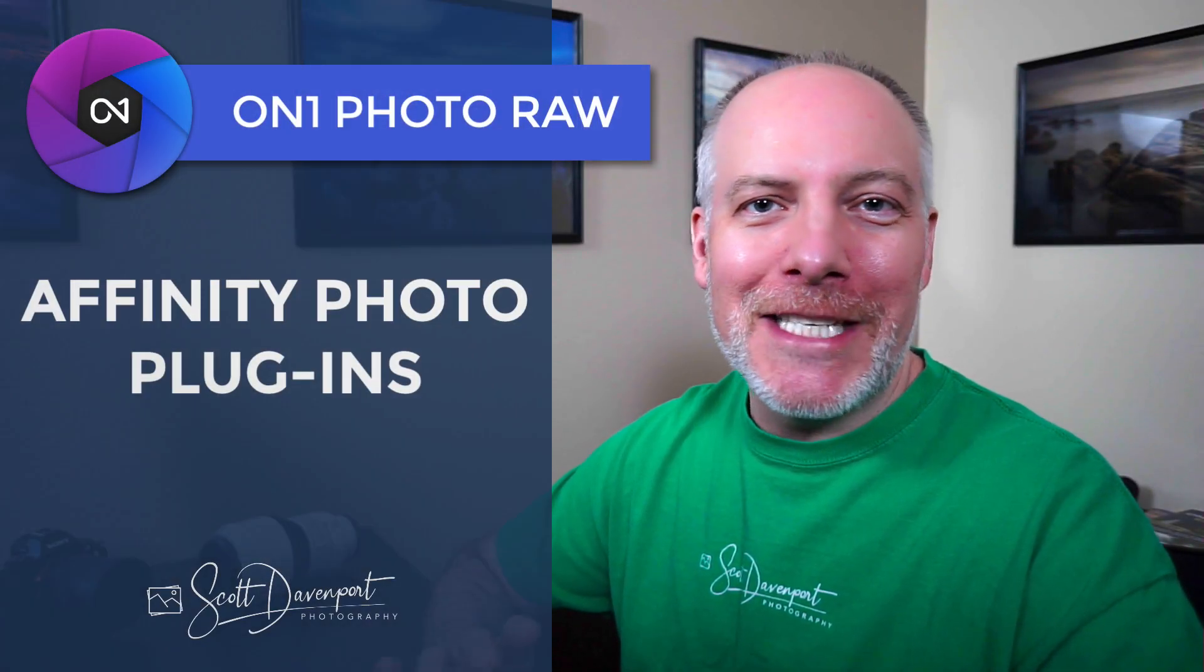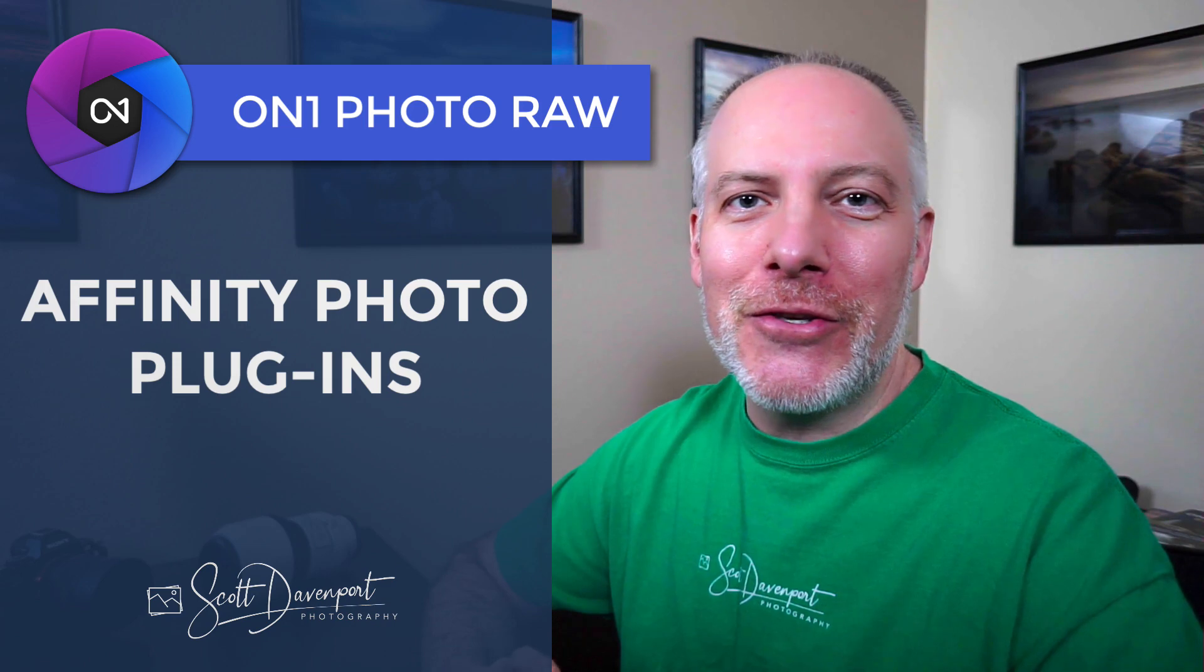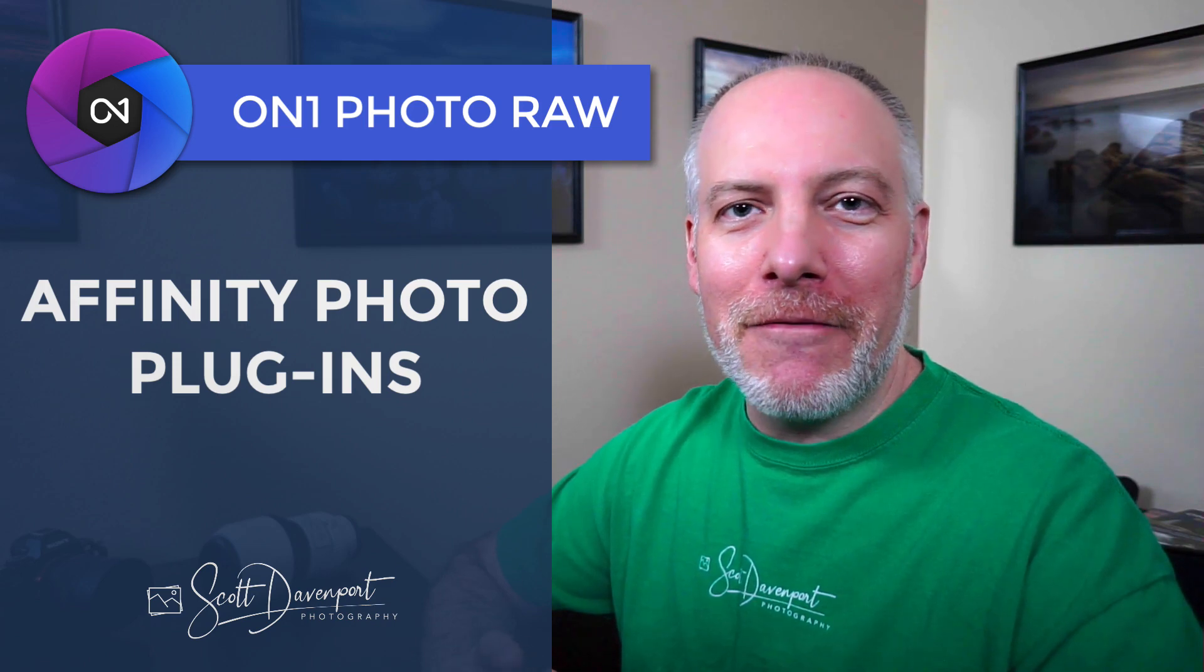Hi gang, Scott Davenport here. In this video, I'll show you how to set up Photo Raw as a plugin to Affinity Photo.